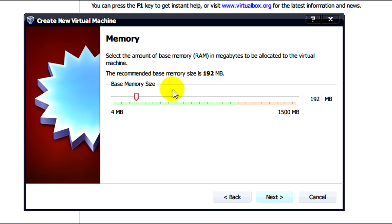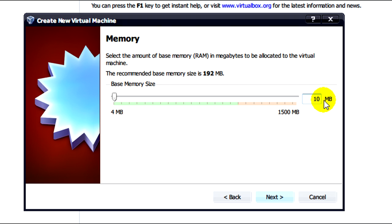Here what we need to do is allocate how much of our system memory or RAM we want our virtual Windows XP to use. I'm going to put half of my system RAM which is 2GB. I'll enter 1024MB.